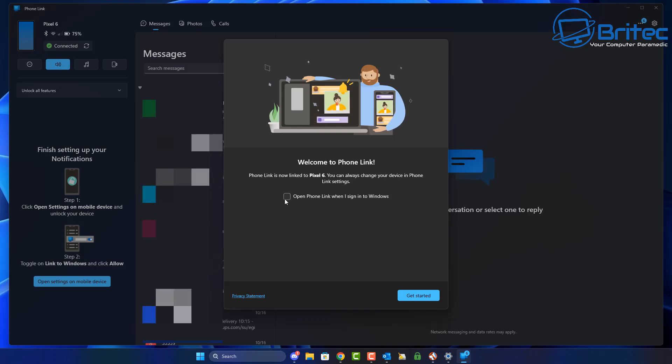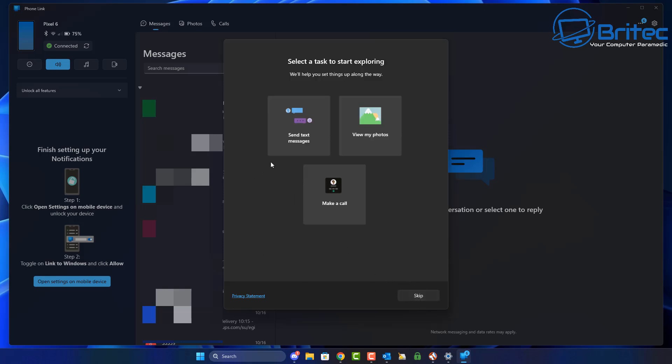You see it says welcome to Phone Link. From here you can open Phone Link when you sign into Windows, and you can also send text messages, view your photos, and make a call by using the make a call button. We're going to skip this for now.